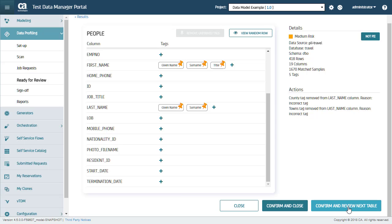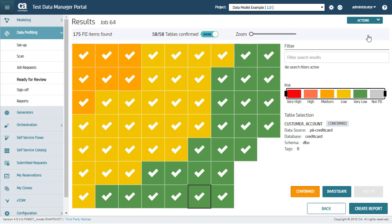If, as a profiler, you know that a certain table does not contain any PII data, then you can mark it as Not PII from here. After reviewing all the tables, you can see I have now marked each table as complete. This means that I have validated that the profiling scan is correct.